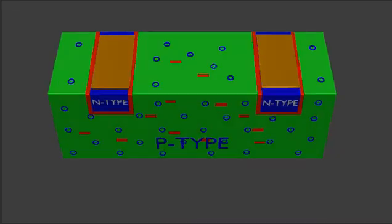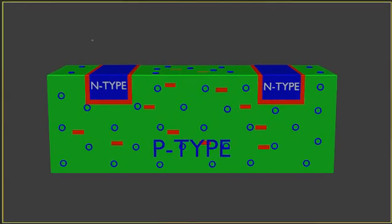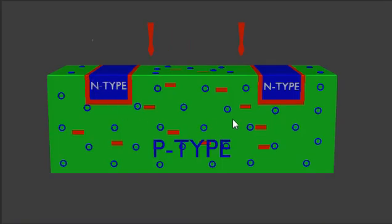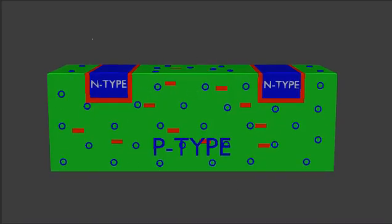For the first enhancement type, this is the structure. The channel is shown in blue and is N type, and the body is shown in green and is P type. P type means the substrate or body has a majority carrier of holes, and N type means the channel has a majority carrier of electrons. This is the basic structure of the enhancement type.